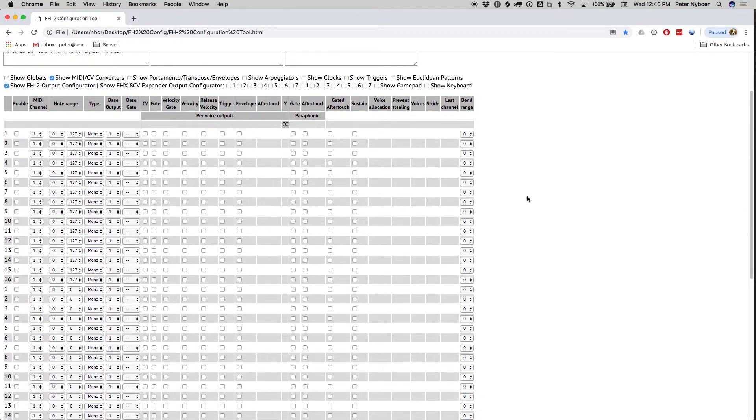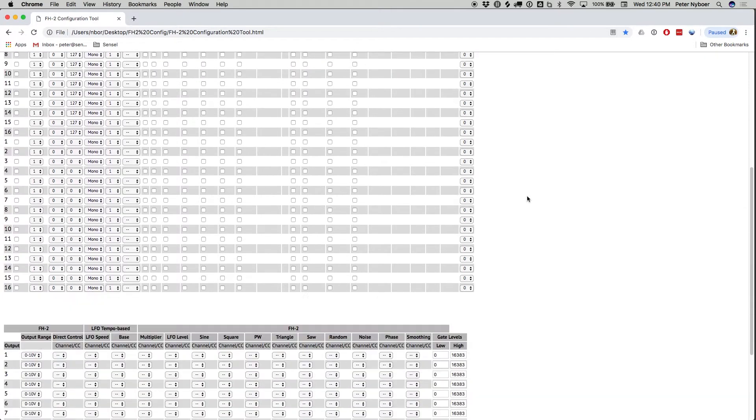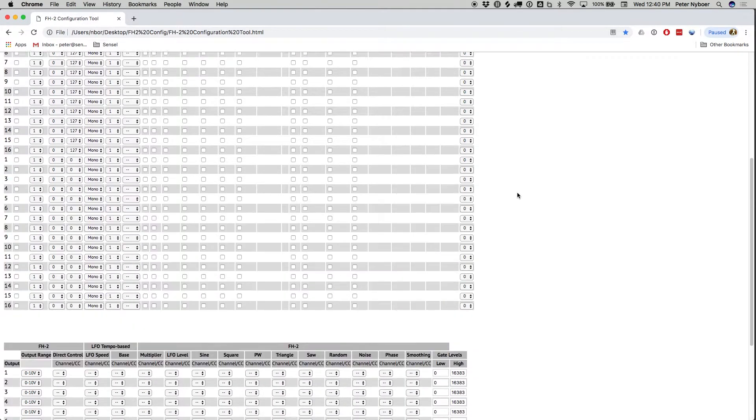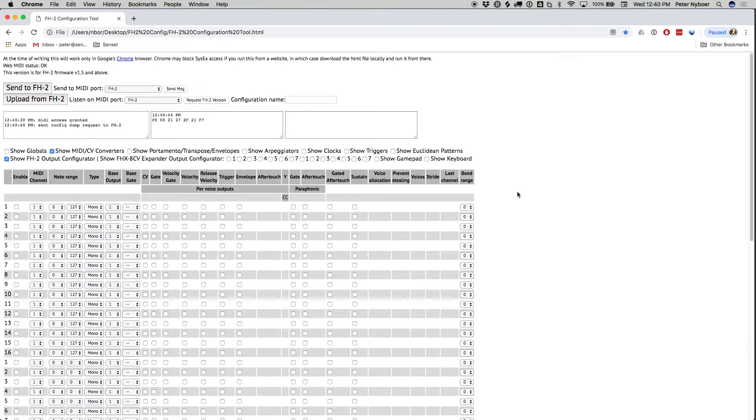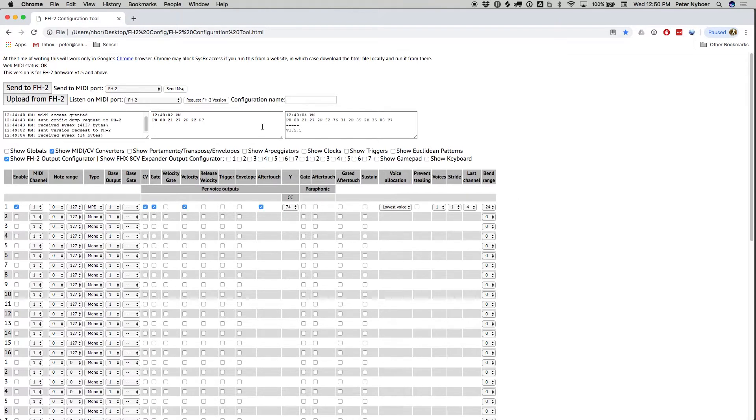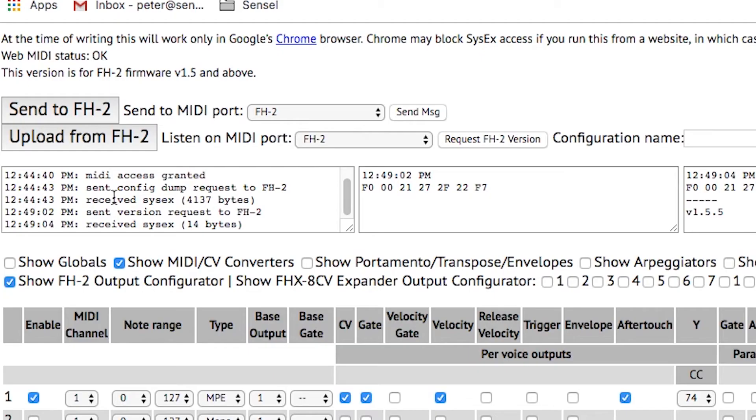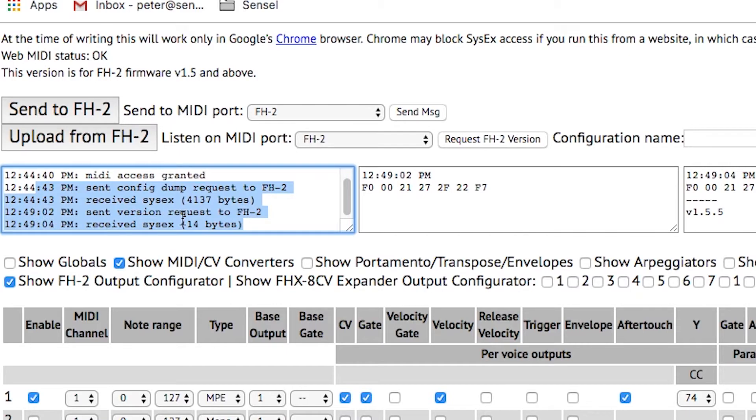The interface has a lot of checkboxes and a lot of menus, and it can be a bit confusing. The documentation covers some of this, but I think we'll go through this in the video just to make sure you have everything right for your own Sensil Morph. Now that the FH2 has sent its configuration to the browser, we can see that it has sent a number of sysx messages and populated the interface.